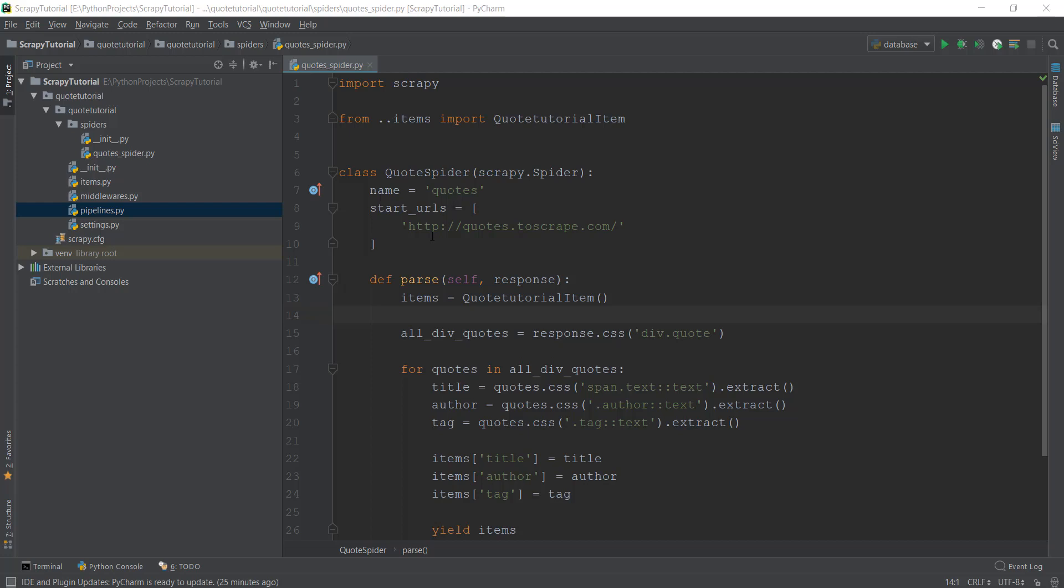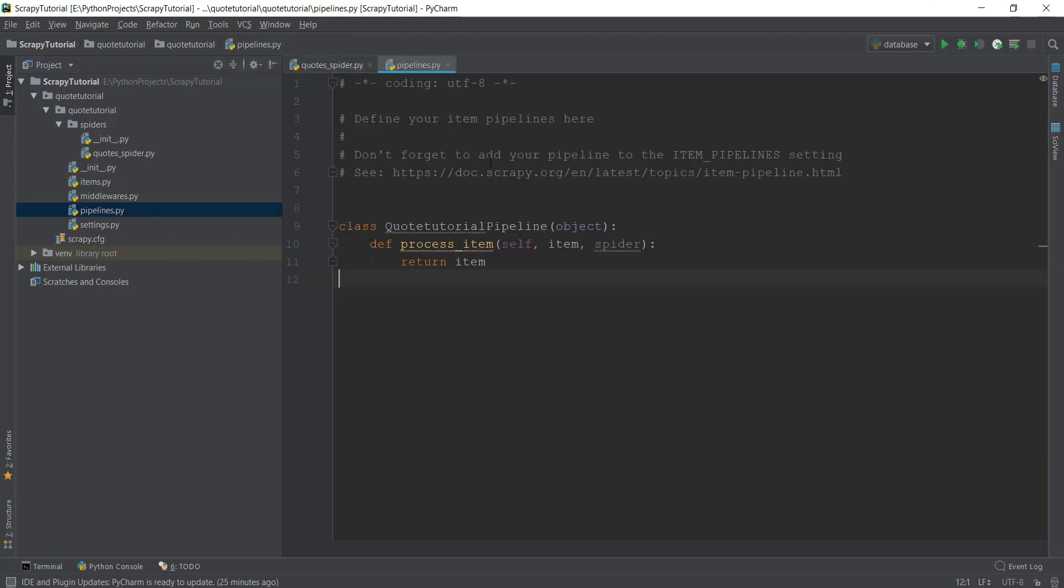Welcome back, you beautiful Python developers. Before we learn about storing scraped data in our database, we need to learn about pipelines. I'm talking about this pipelines.py file on the left-hand side.